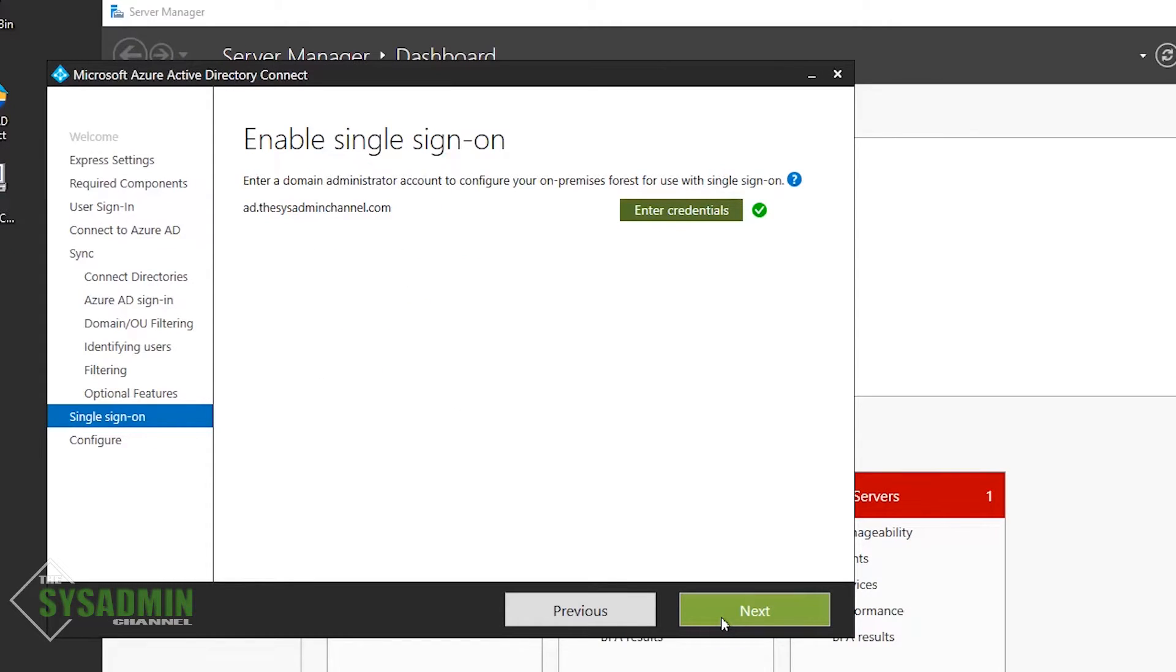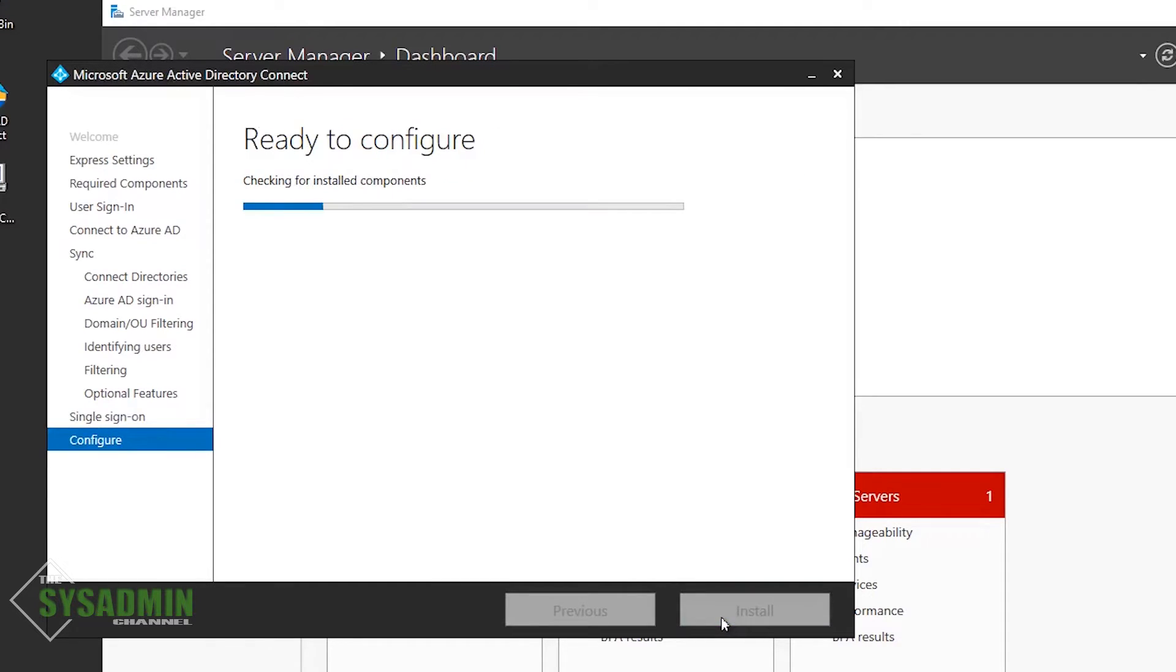Next up, to enable single sign-on, you'll need to enter in your domain admin credentials. I've already done that in the background, so we can just move forward and click next here.